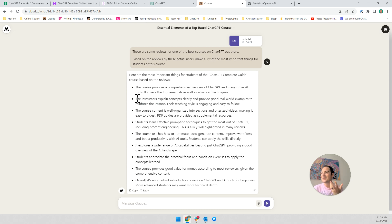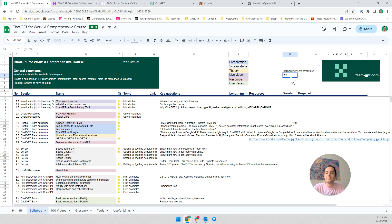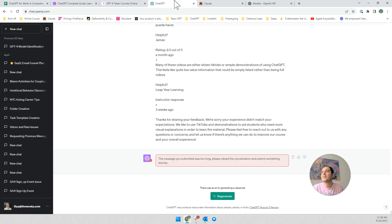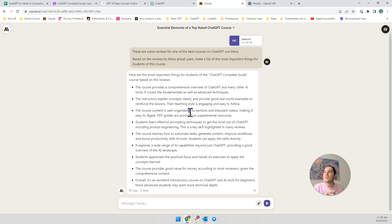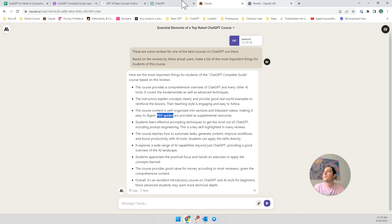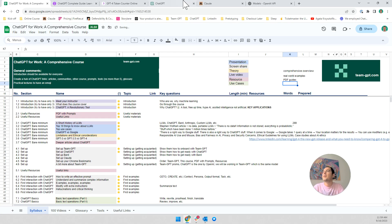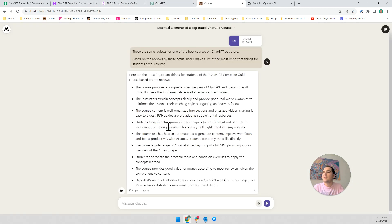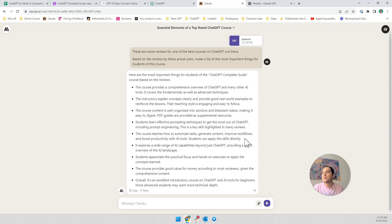We can't copy their style — everybody has a style. But the key takeaway is real-world examples; this is what people want to see. Third, the course content is well organized in sections to make it easy to digest, and PDF guides are provided as supplemental materials. Students also learn effective prompting techniques — prompt engineering is key. The course teaches how to automate tasks, generate content, improve workflows, and boost productivity, and students can apply these skills directly.